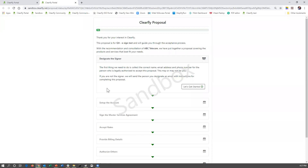We have a lot of people who, as soon as they sign the master service agreement, think they're done and notify you that they've signed it and everything is good to go. But unfortunately, it isn't. So let's go through the process.